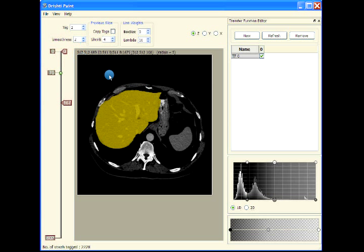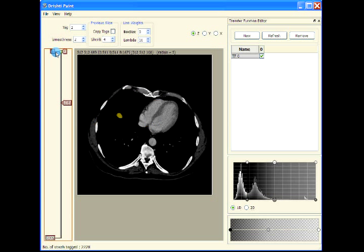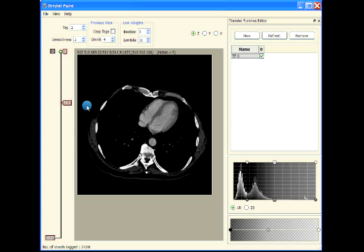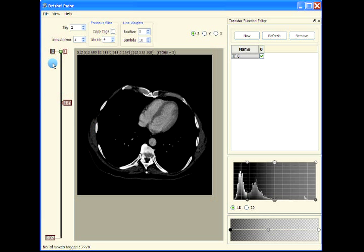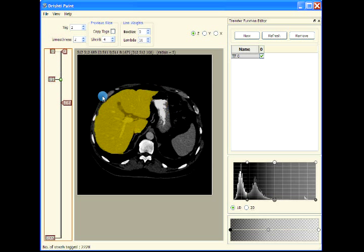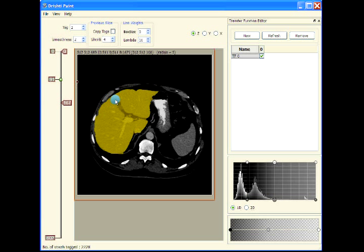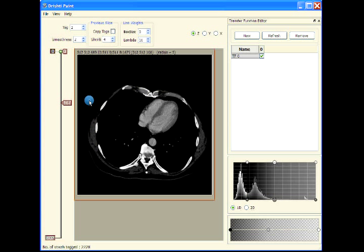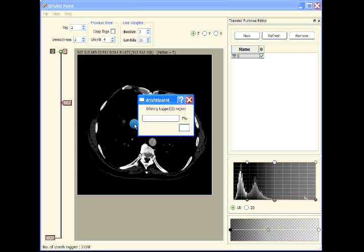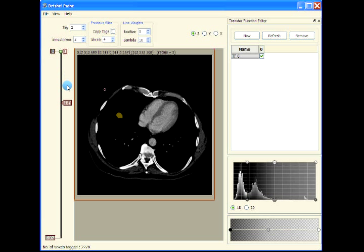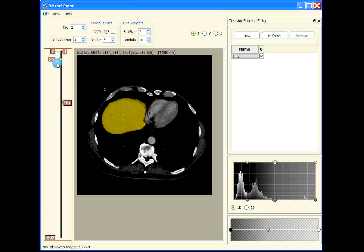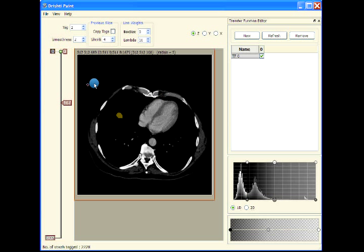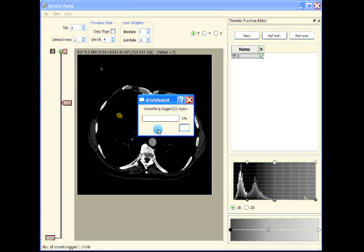I think we are almost done here. Press Escape to remove all the extra bits. Let's apply some smoothing. Let's dilate it a bit and then apply smoothing. Control-D, we're dilating it just a bit, and we'll apply smoothing.